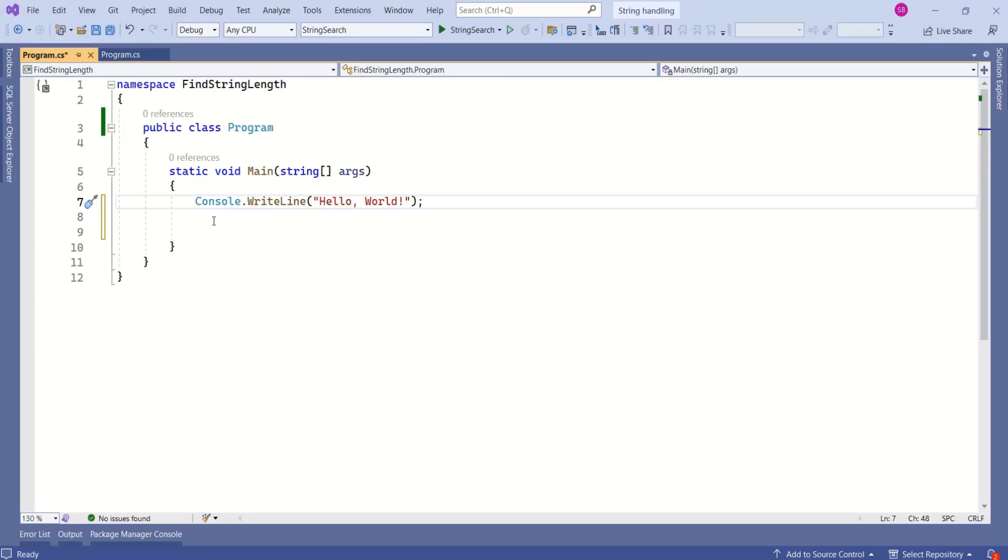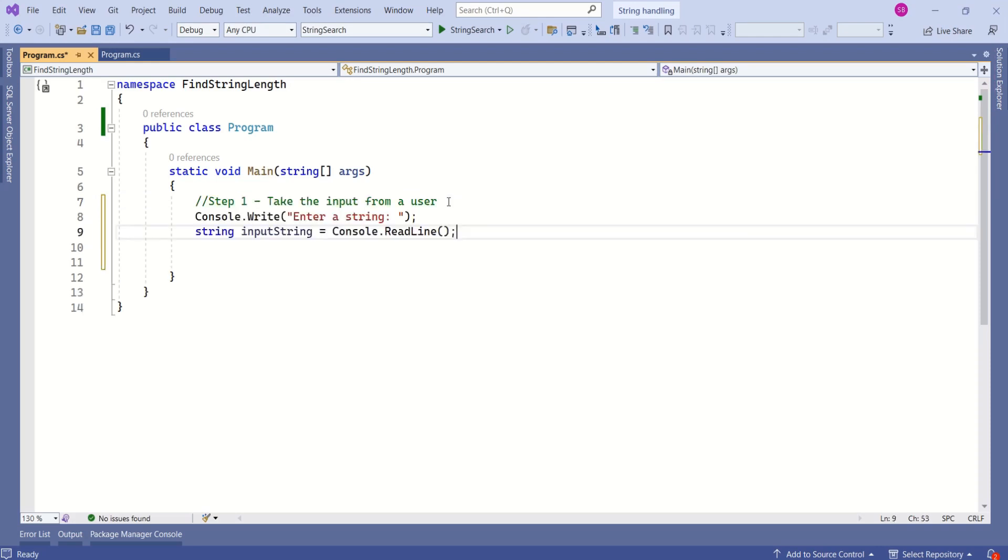Let's understand this by writing a simple program. I will remove this line. I prefer to take input from a user so that we can test with multiple strings.